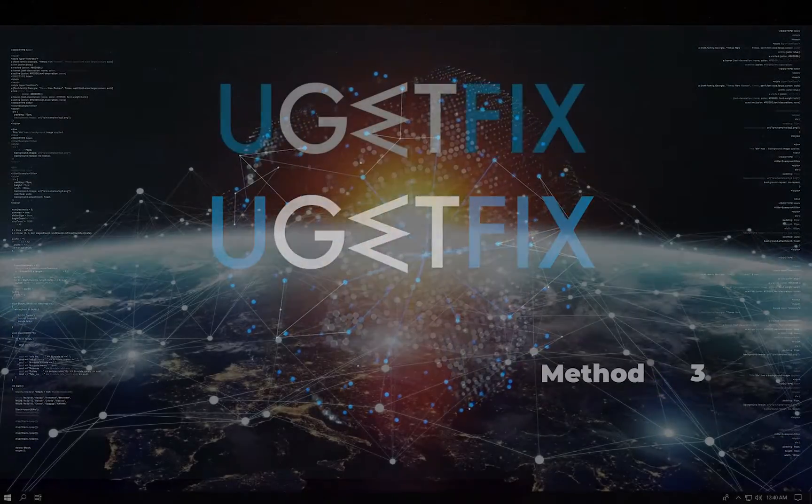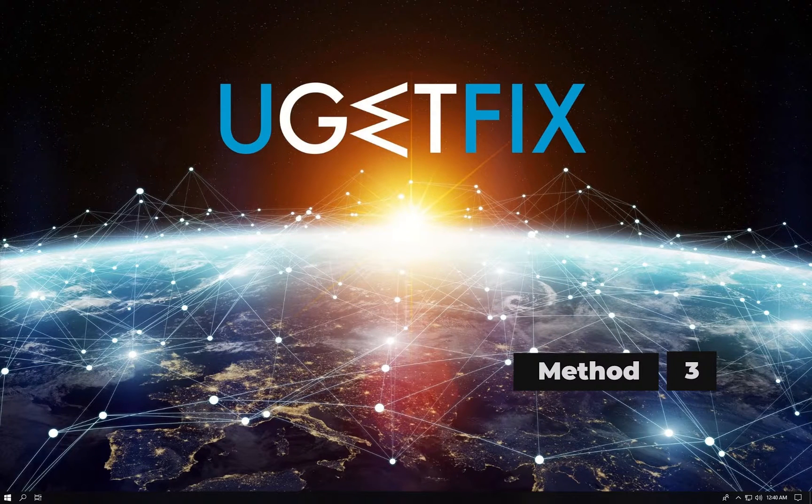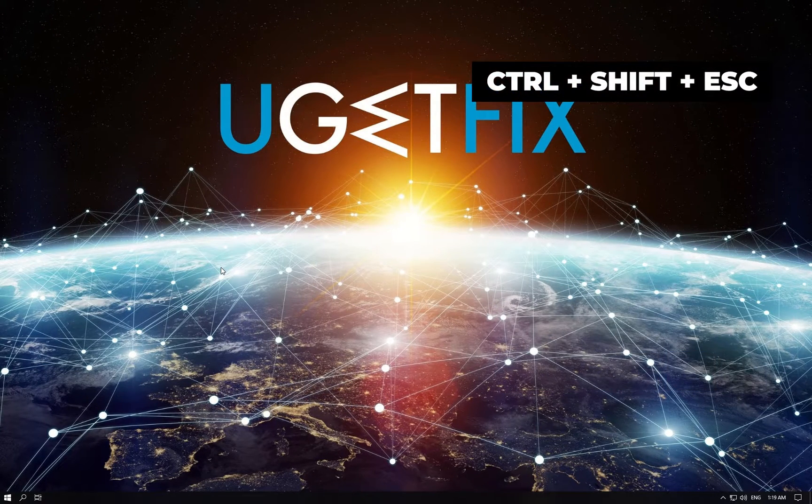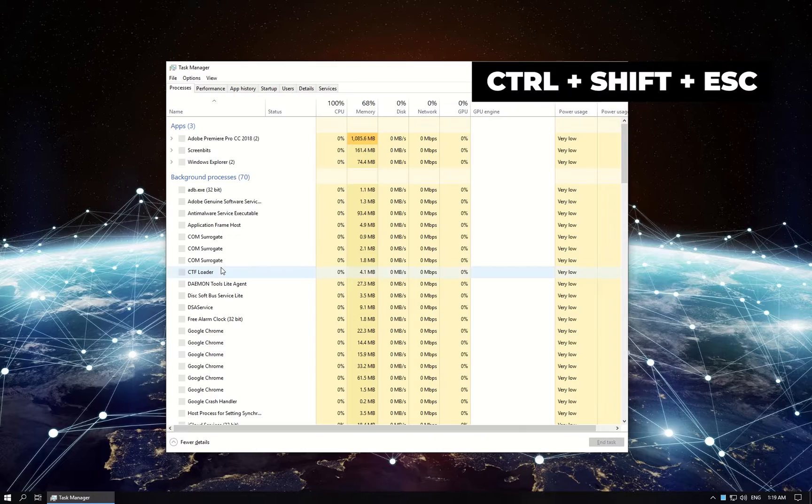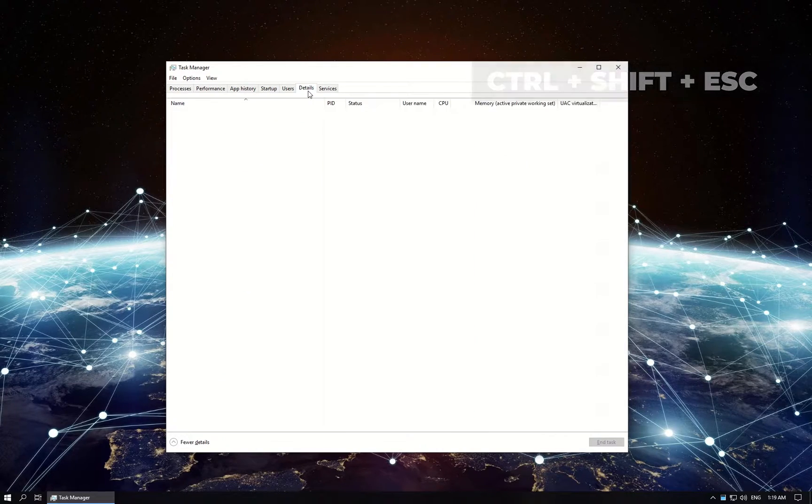Now let's manually limit the file's CPU usage. Press Ctrl Shift and Escape keys simultaneously to open Task Manager.